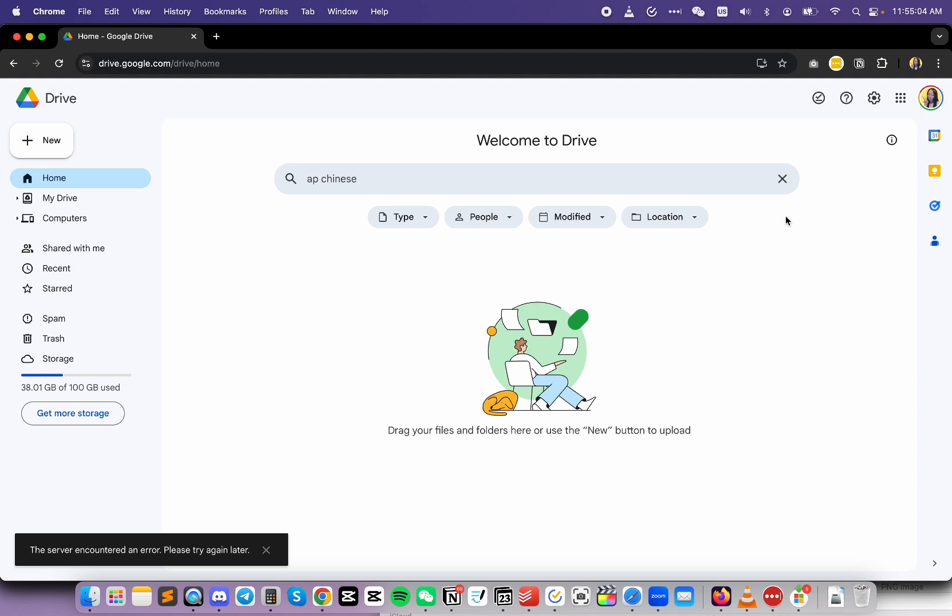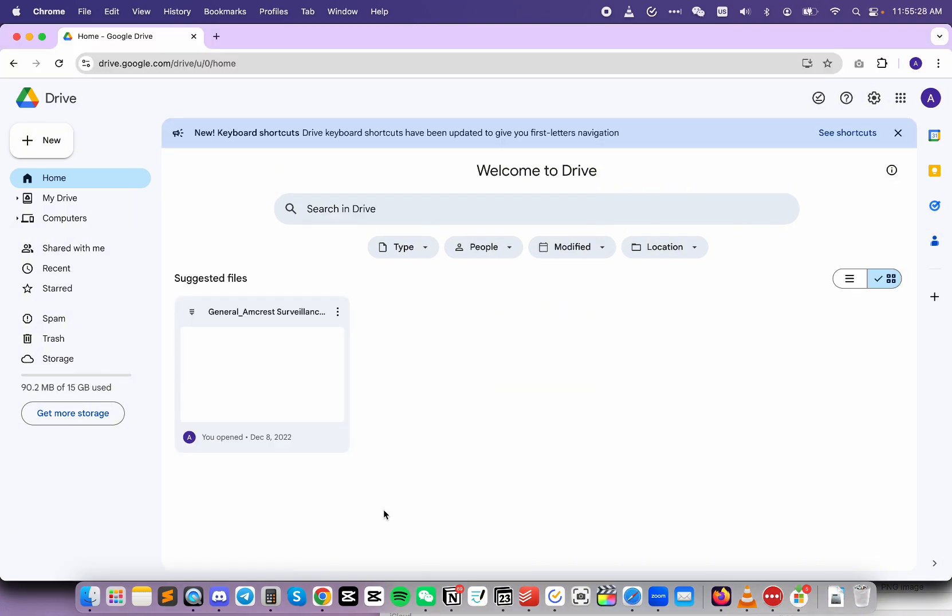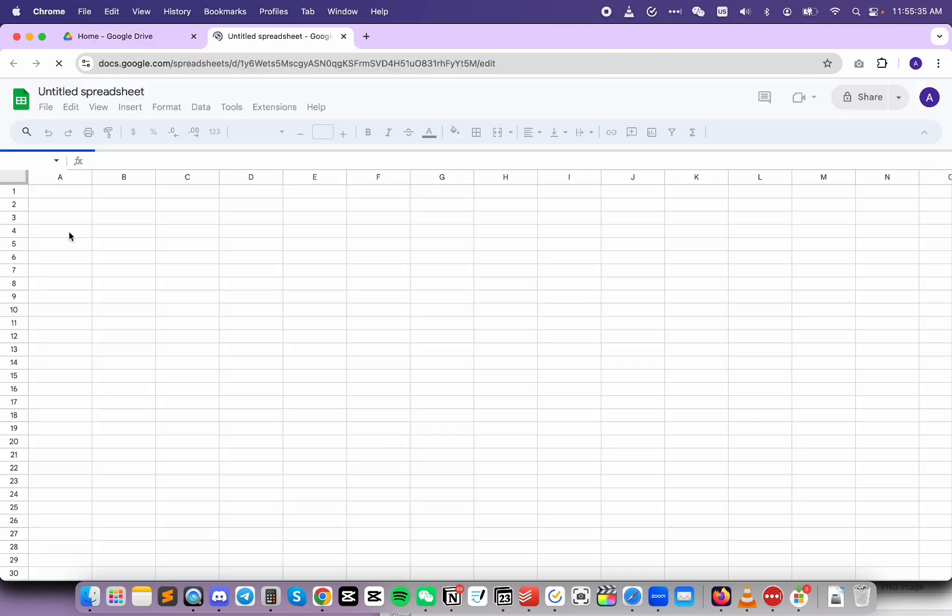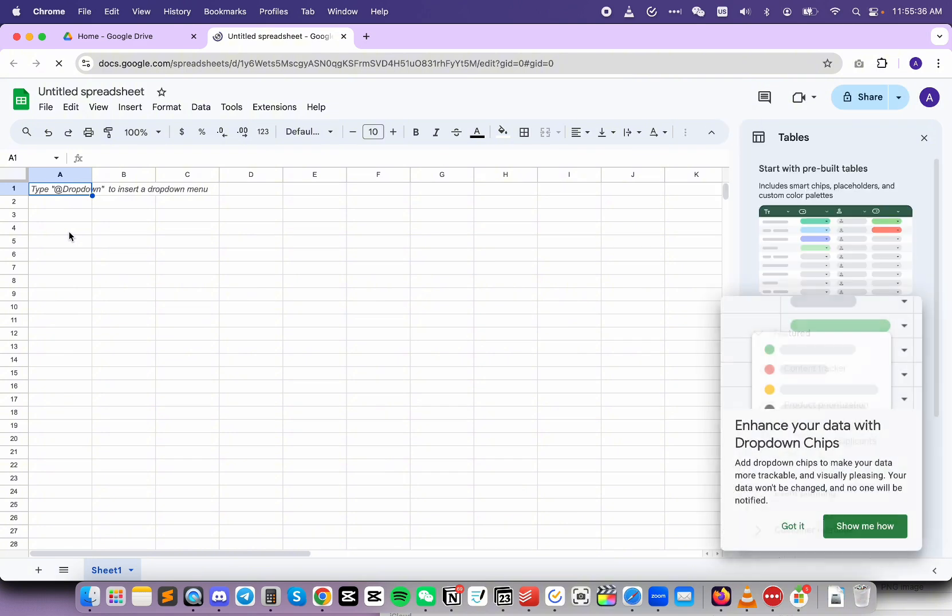Next, test to see if it's just with this particular account or with every Chrome profile. I have multiple Chrome profiles, so this one is a different one. If I click on New Google Sheets, it loads out just fine.